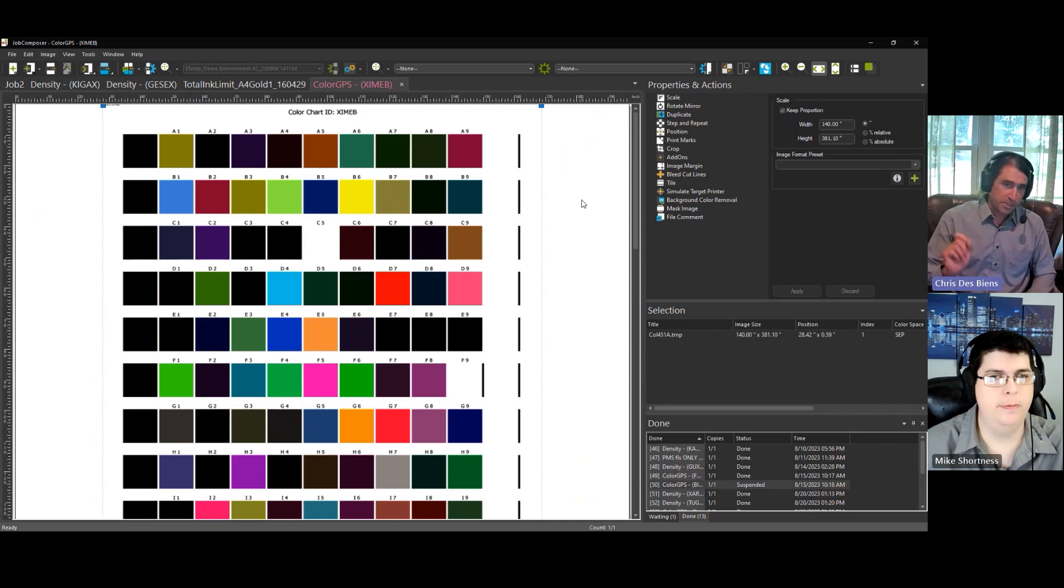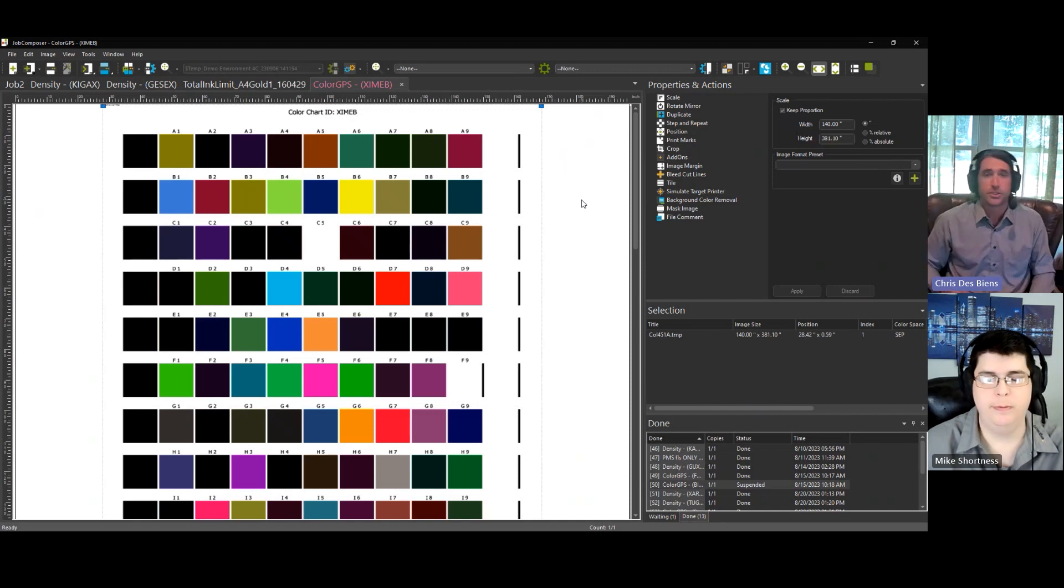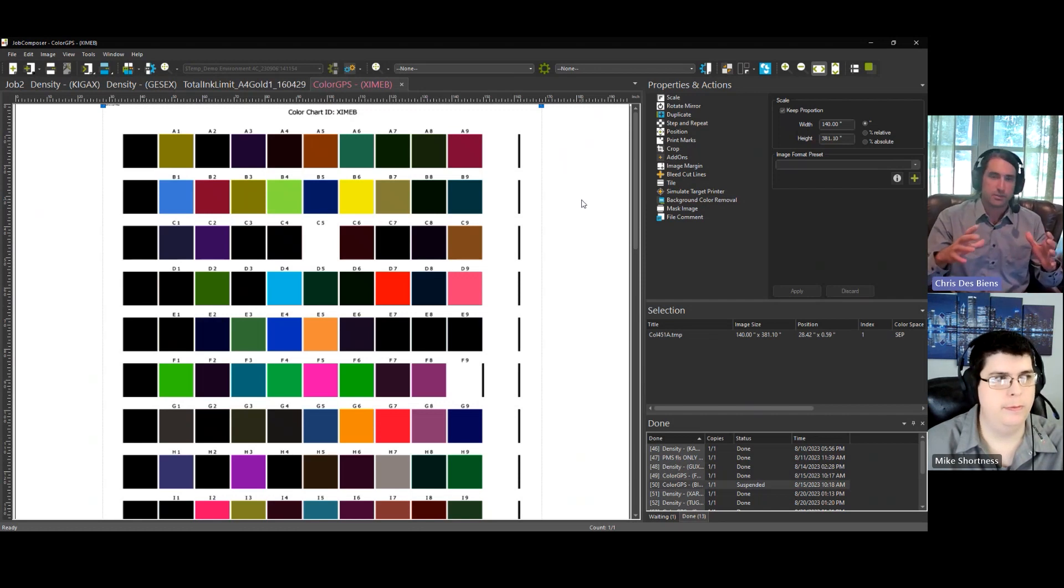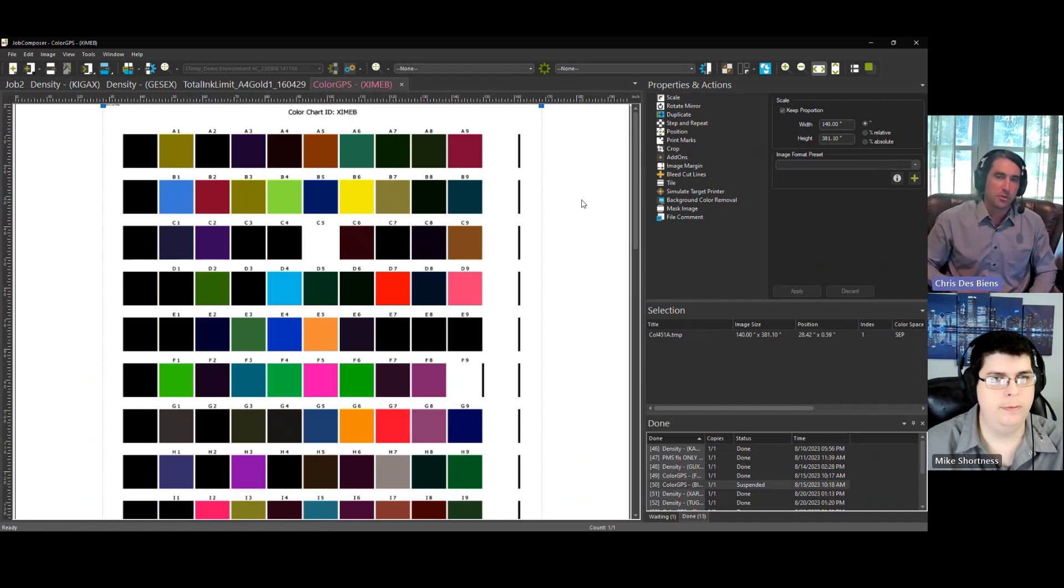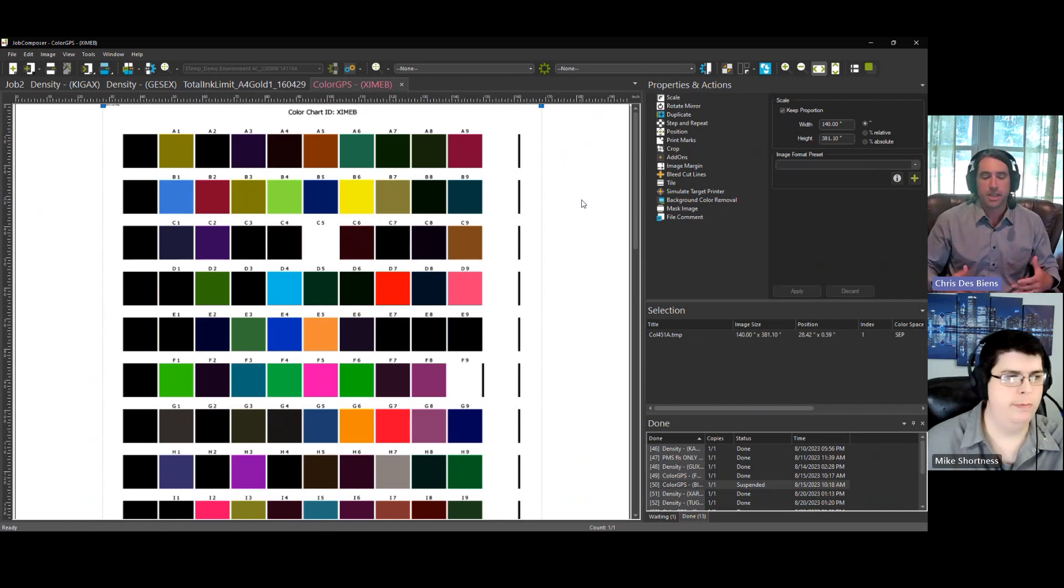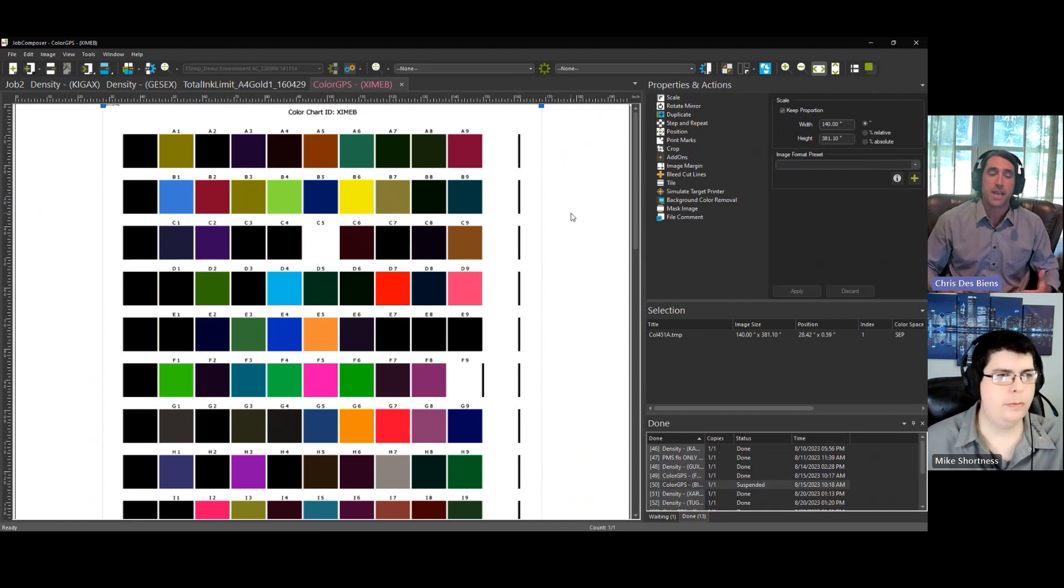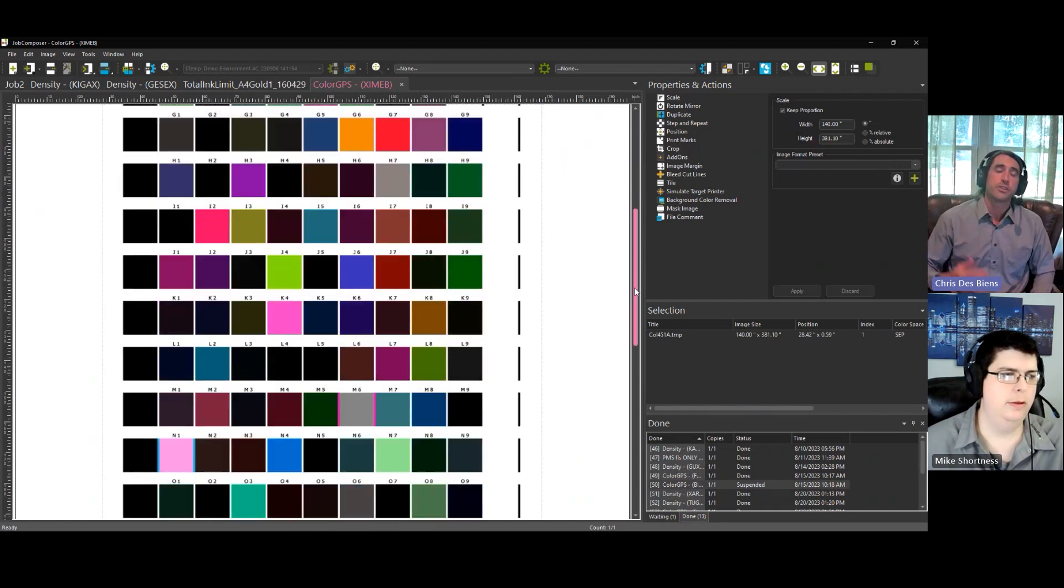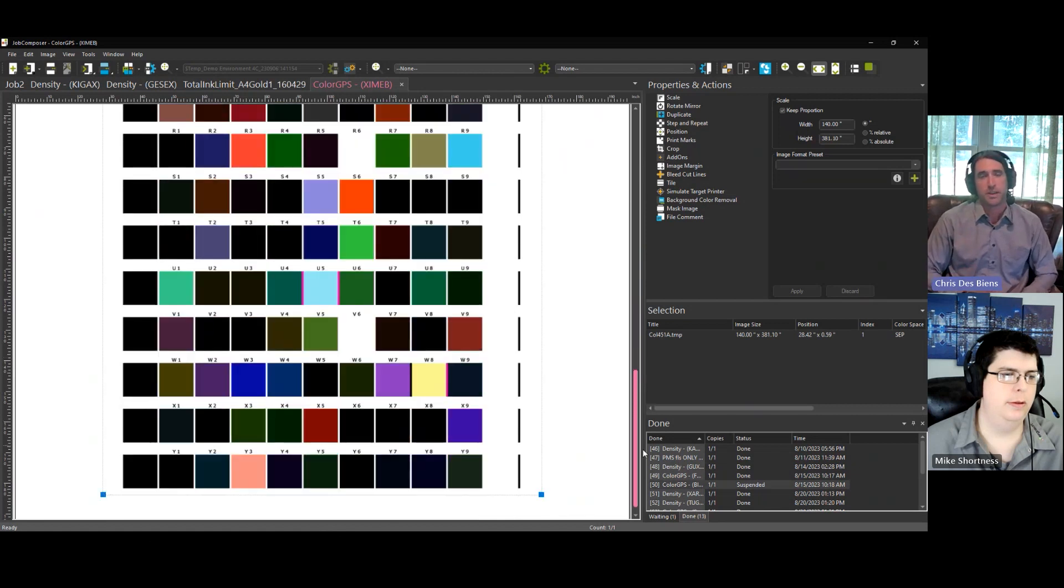It's worthy of note that the higher number of patches you use in the color GPS process will result in the highest level of accuracy and refinement in your profile. So many times customers choose a patch count well within the thousands to make sure that you have the best possible profile.